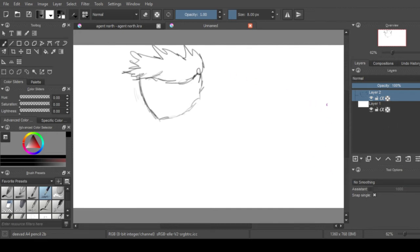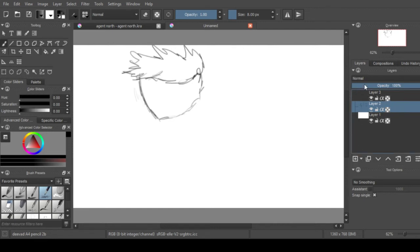And basically creating another layer is as simple as click, and if you want to ink it go ahead and bring down the opacity.